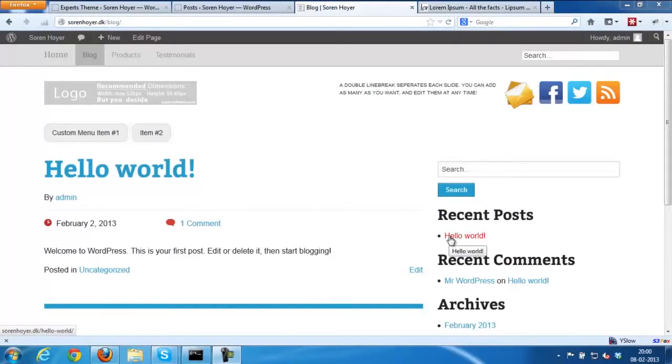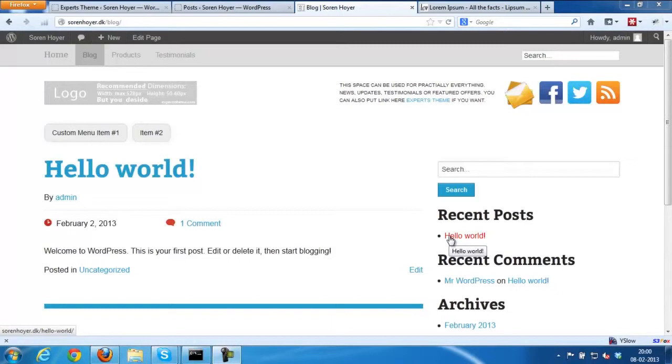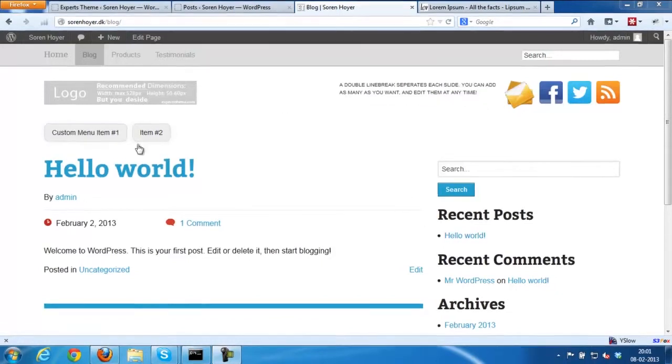Hello, my name is Soren. I'm the creator of the Experts theme. In this video I'm going to show you how to set up the blog and show some of the different layouts you can make.